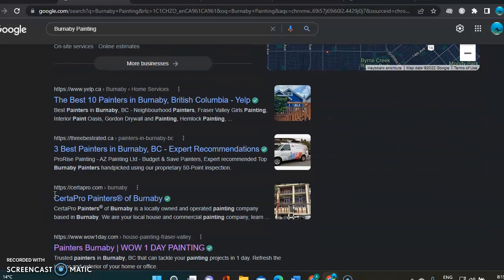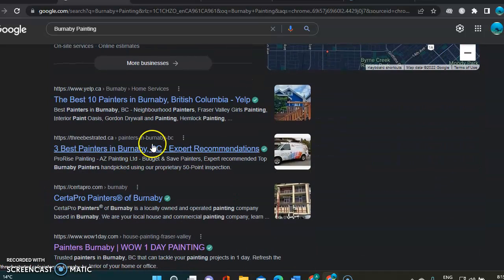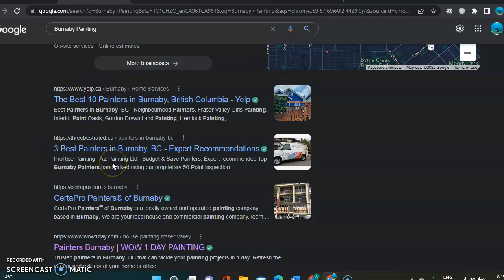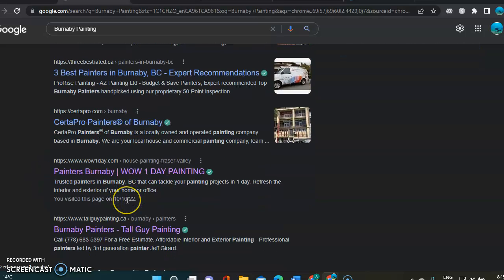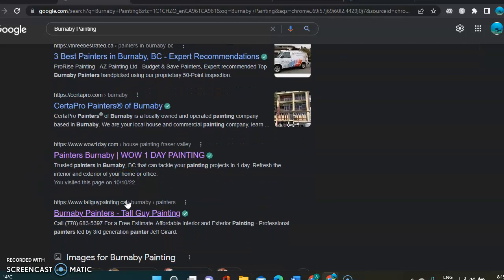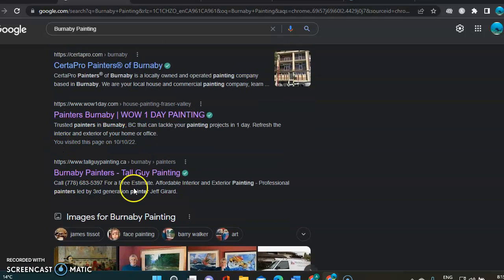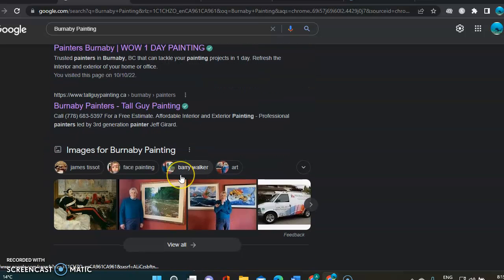Then we get into the organic section. As you can see, the first one is Yelp directory. This is also a directory. Then we got CertaPro, Wow One Day Painting, and we get Tall Guy Painting here.